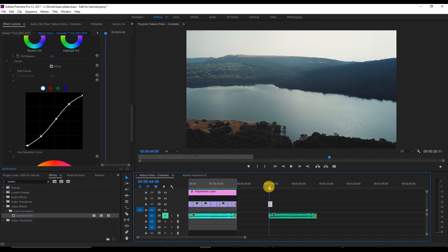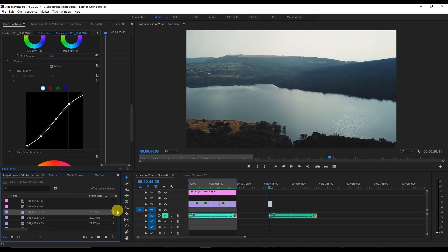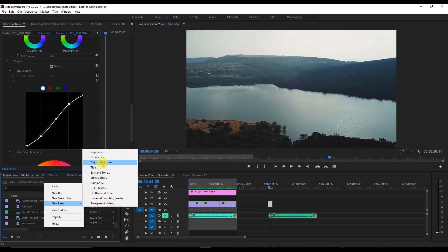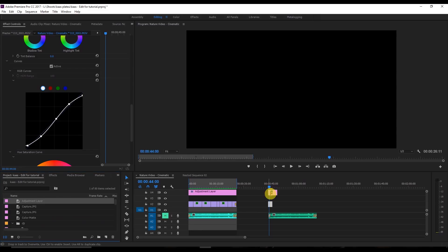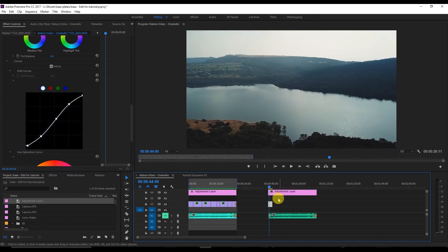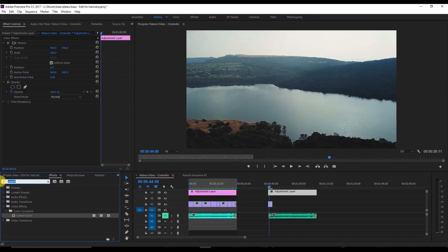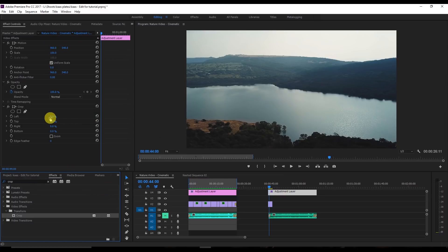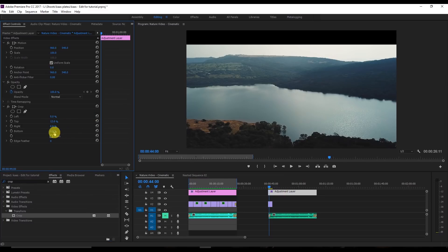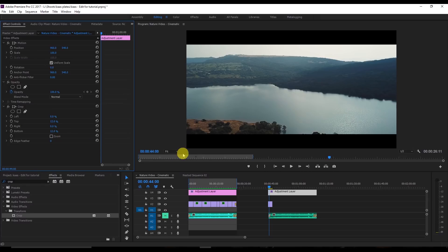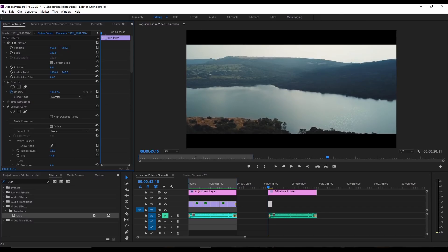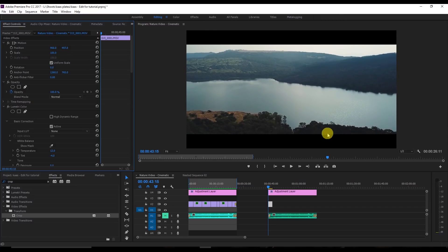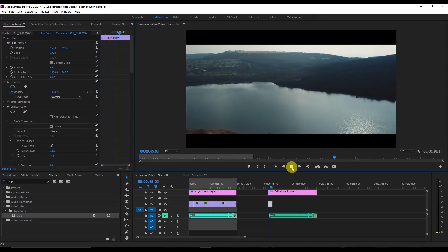Now I'm going to create an adjustment layer. Create a new adjustment layer and drag it onto the timeline. Go to the effects panel, search for Crop, and apply the crop effect to the adjustment layer. Set the top to 12 and the bottom to 12. You can also adjust the position a little — that looks fine.